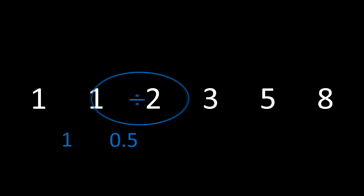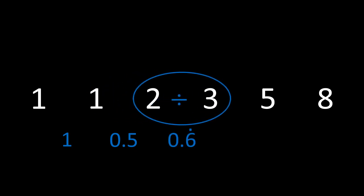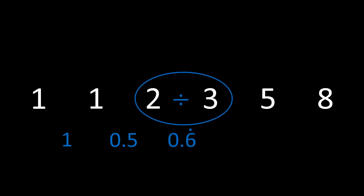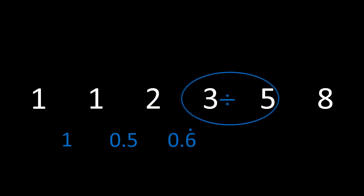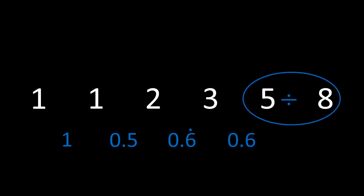Then dividing 2 by 3, we get 0.6 recurring. In the next position, we get a result of 0.6, and the position after that, we get 0.625.